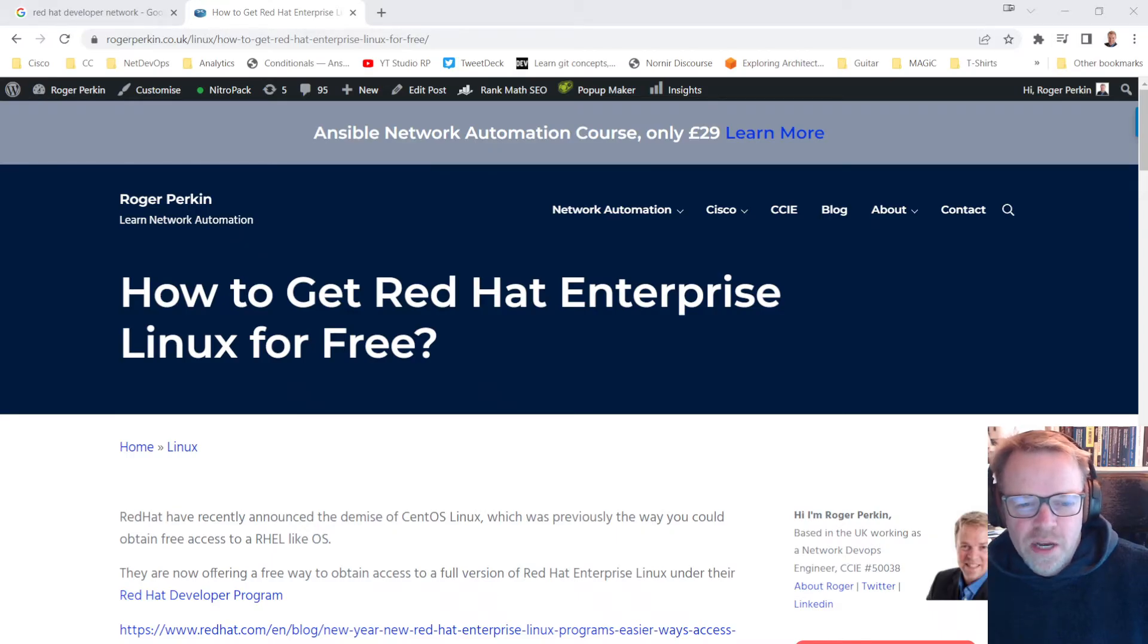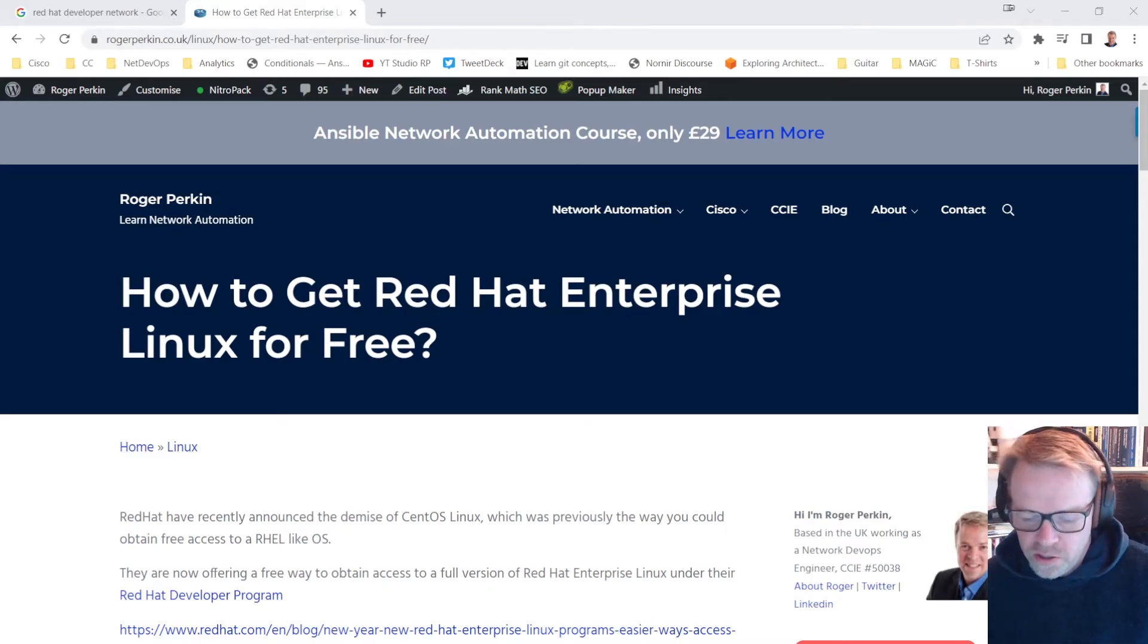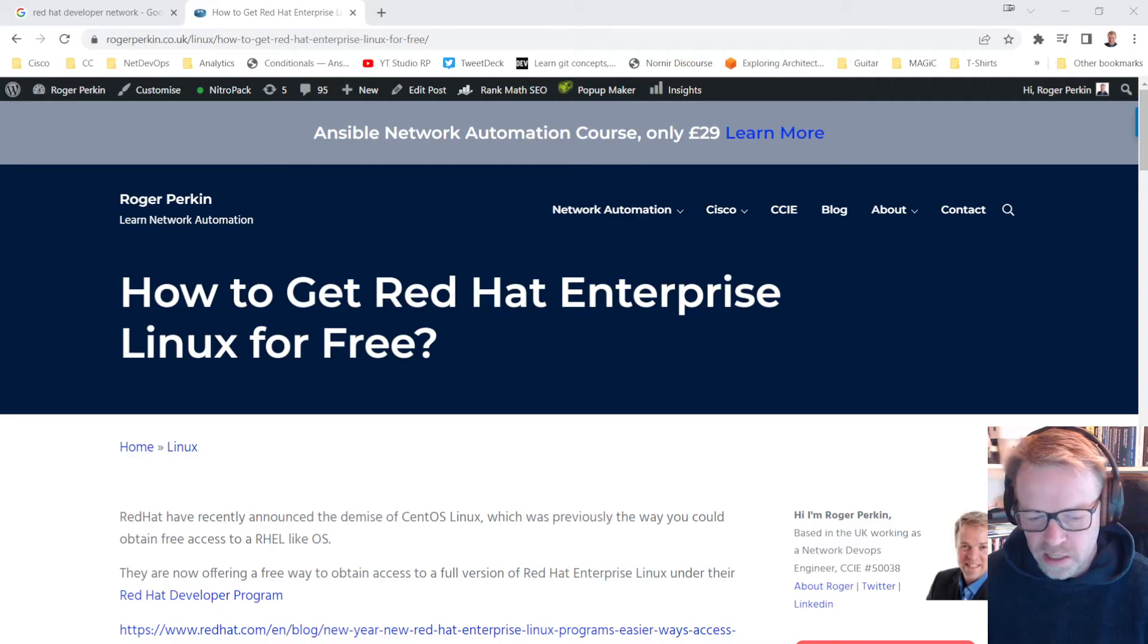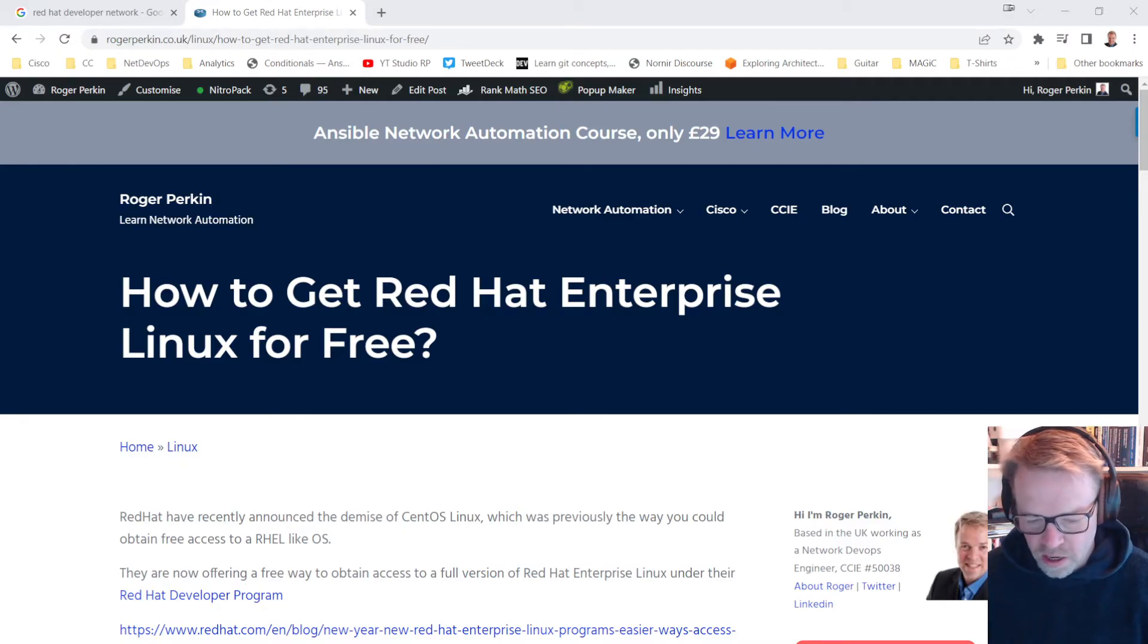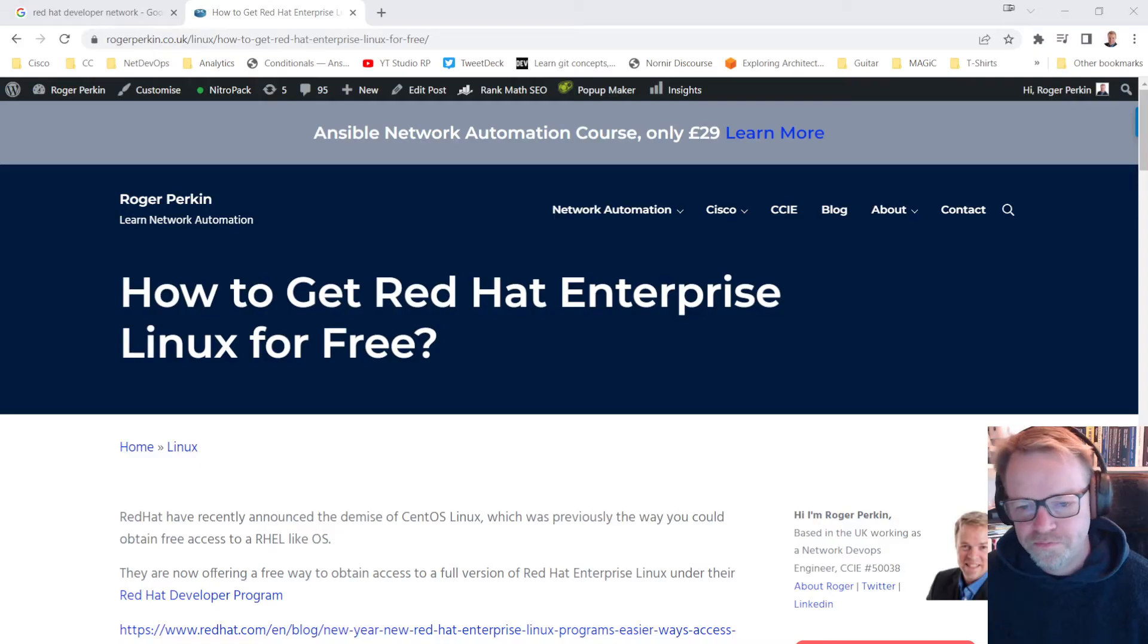That was back in end of 2021. Red Hat have now introduced a program called the Red Hat Developer Network. And if you get signed up on there, you can download a free version of Red Hat Enterprise Linux.